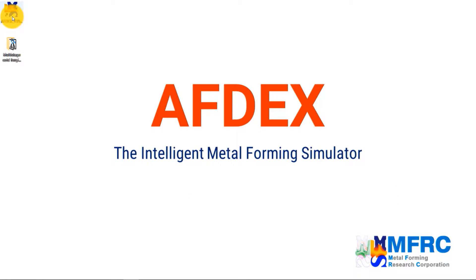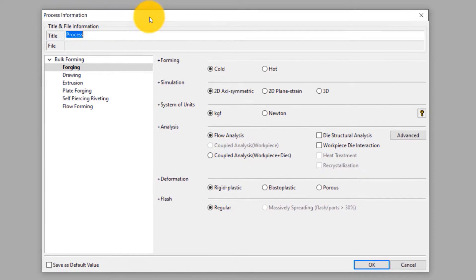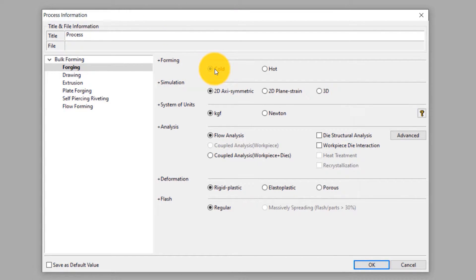Double-click on the OFDEX icon to execute OFDEX on your computer. Click on New to define a new process. In the process information window, we will clearly define the process type — this is a 3D cold forging process, so we will make the selections accordingly. Select cold forming and 3D simulation. Select Newton as the unit of force.